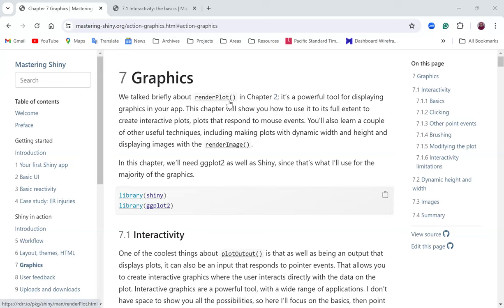Good day everybody. Today I will be going to Chapter 7 of the Mastering Shiny book, which is about graphics. The book talks about render plots, referring back to Chapter 2. It's a powerful tool for displaying graphics, and that is basically what this chapter is all coming up to.